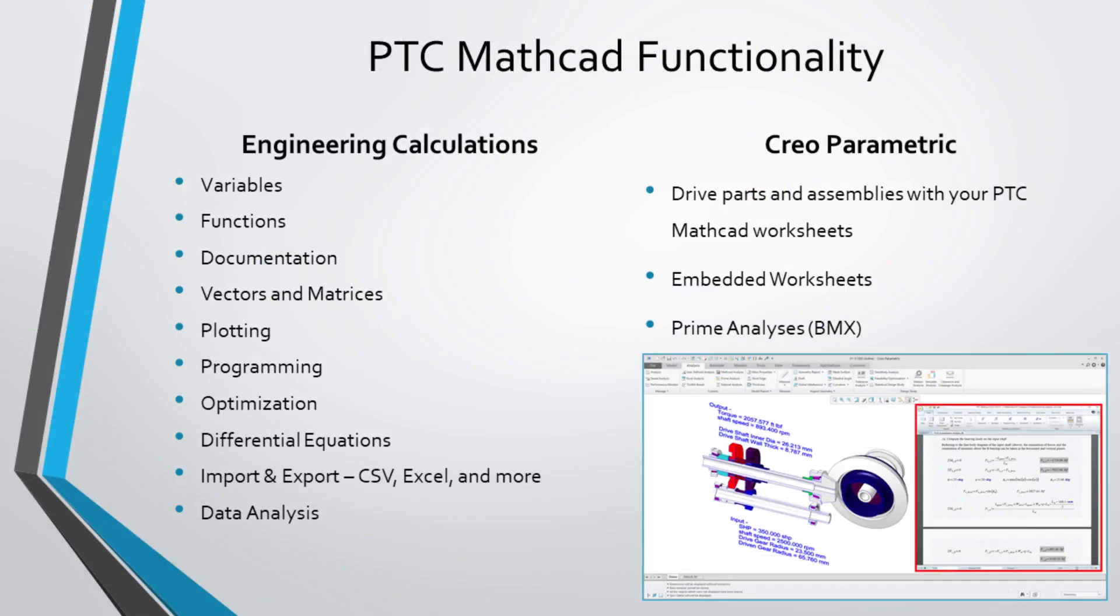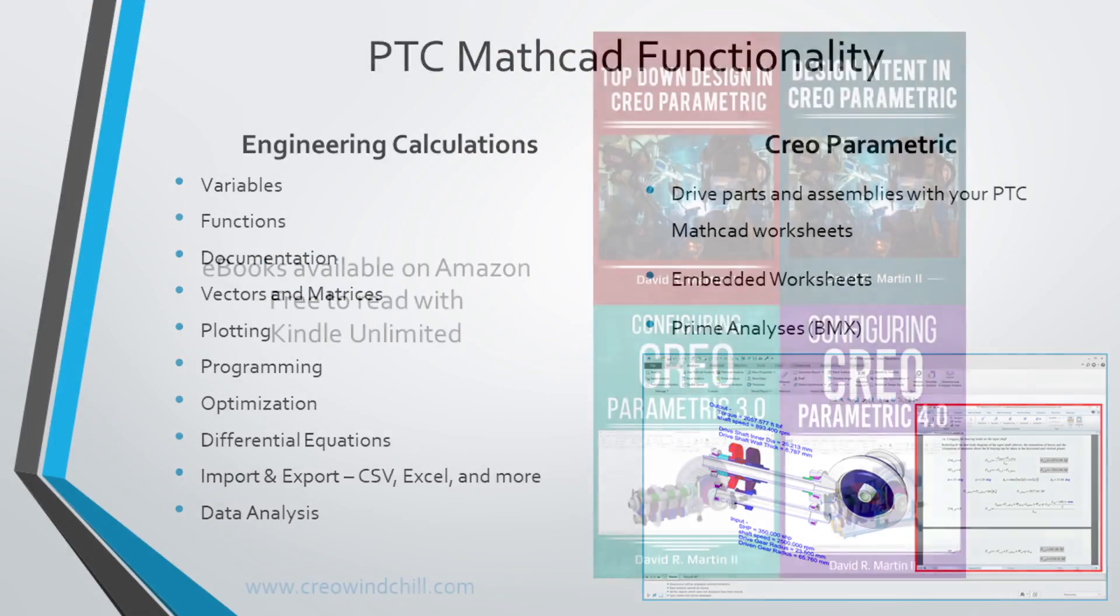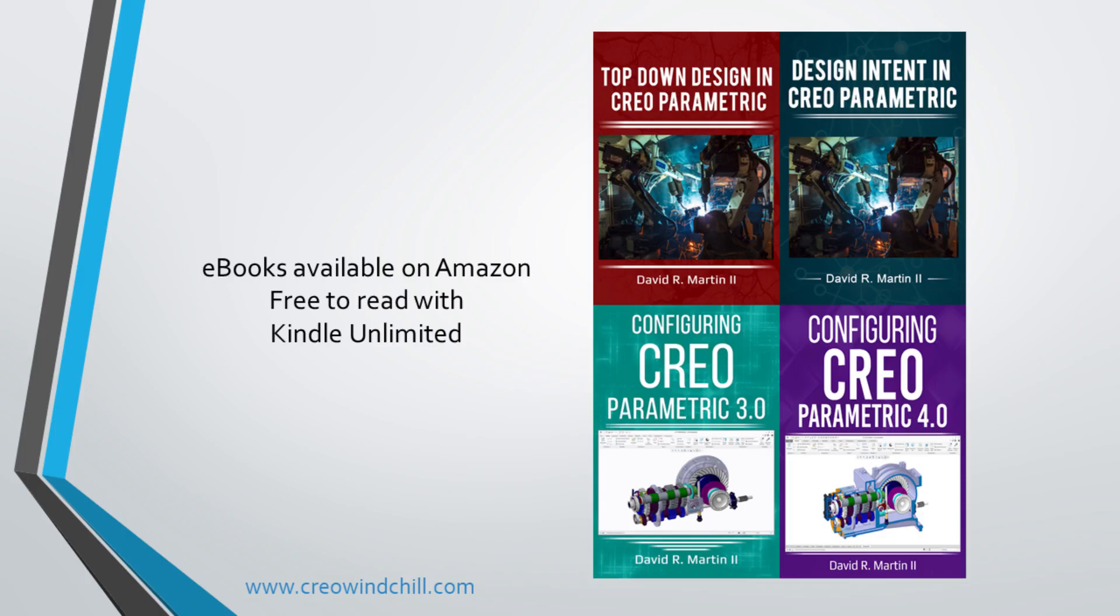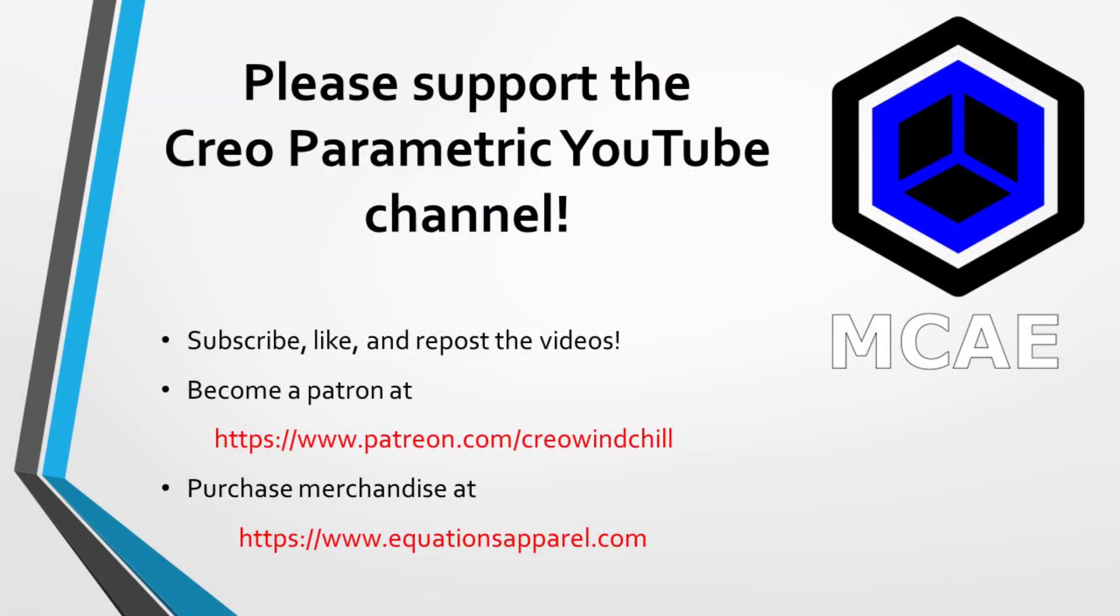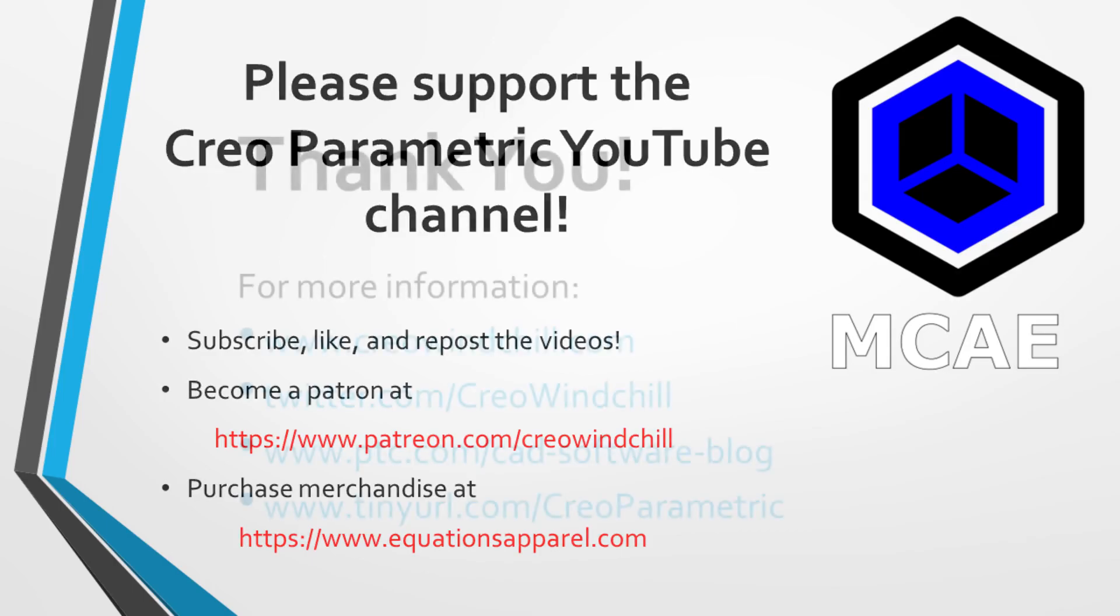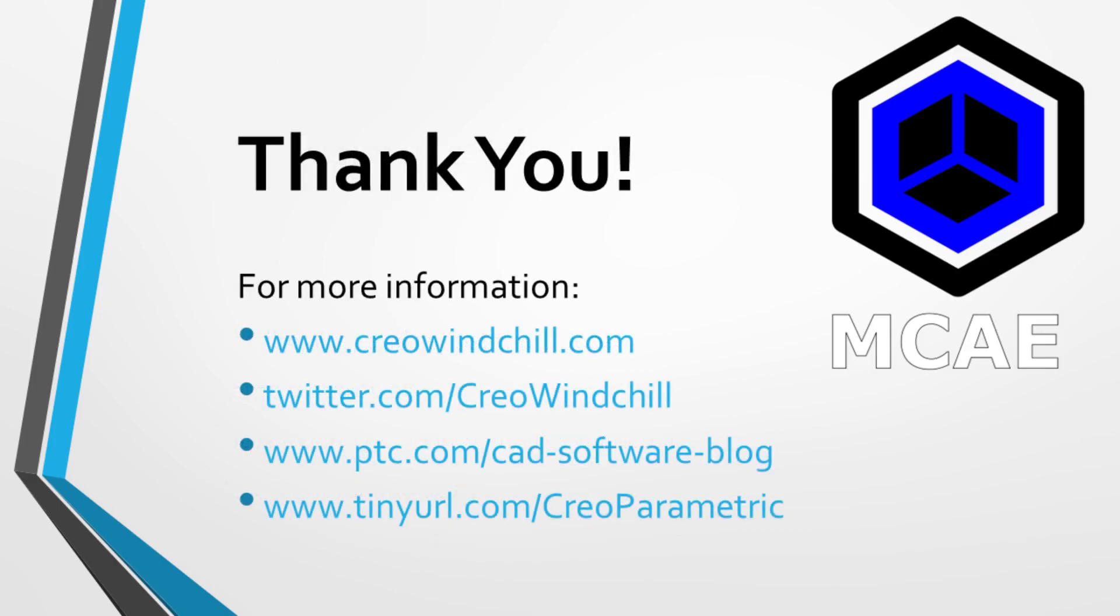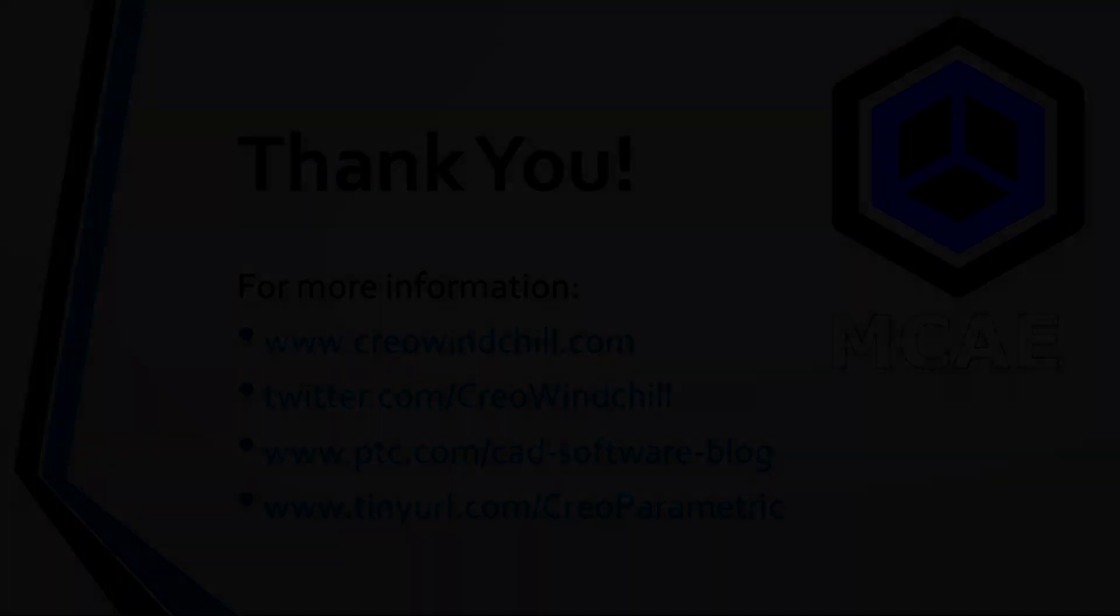I hope you enjoyed this video. For more information, please visit www.creowindchill.com. If you learned something from this video, please give it a thumbs up. If you like this video, click that subscribe button to be informed when new videos are uploaded. Thank you very much.